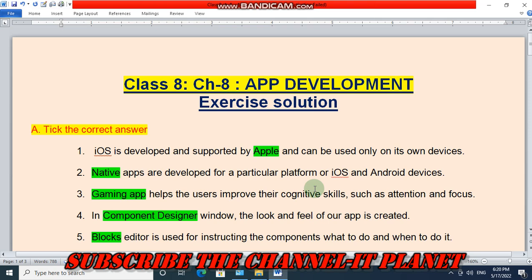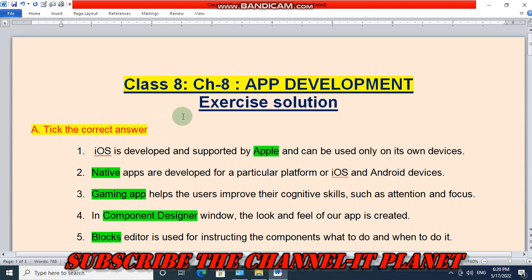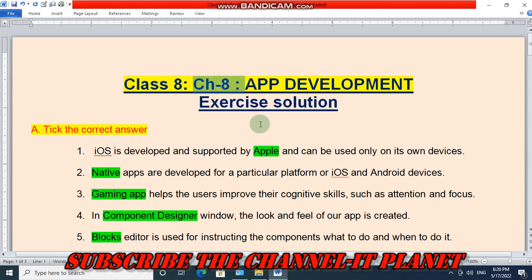Hello friends, welcome to my YouTube channel IT Planet. If this video is helpful to you, don't forget to hit the like button and subscribe to the channel. On this YouTube channel you will get the exercise solutions of all chapters of your computer book. In this video you will see the exercise solution of Class 8 Chapter 8: App Development.